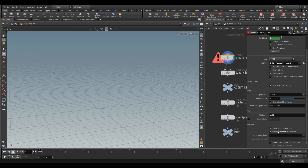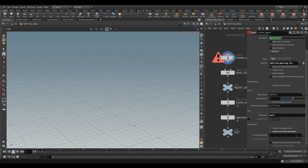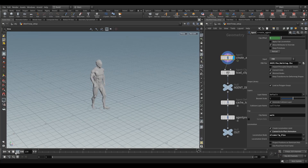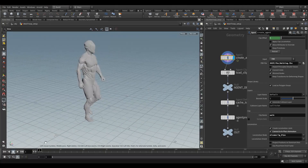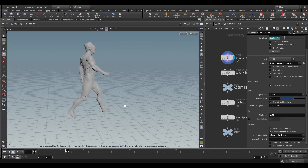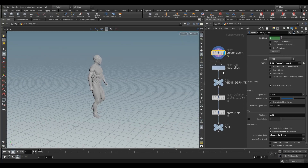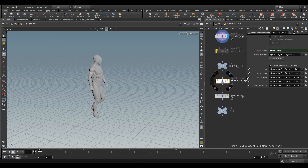One thing we do need to do in here is convert this to in-place animation. We also need a locomotion node which will be the hips. You'll see that if we set this to real time — if I turn that off, it walks forward — so we need the simulation solver to actually drive the translation of the agents. Load clips allows you to bring in more animations, but we're just going to have the one.